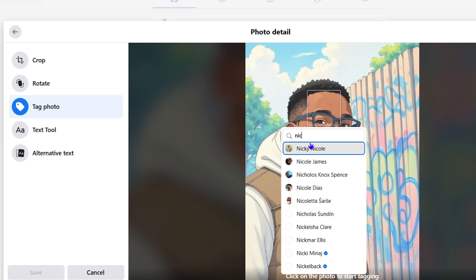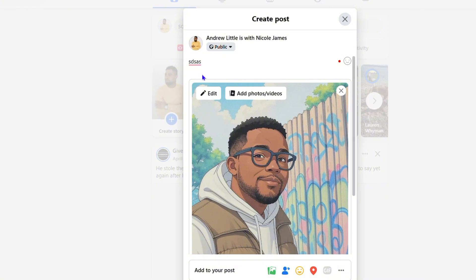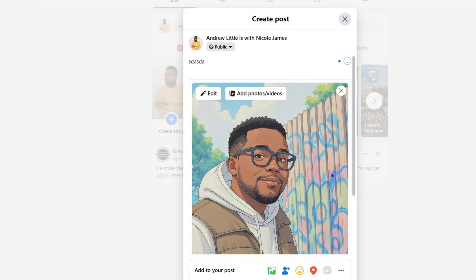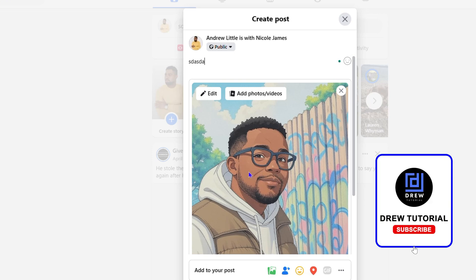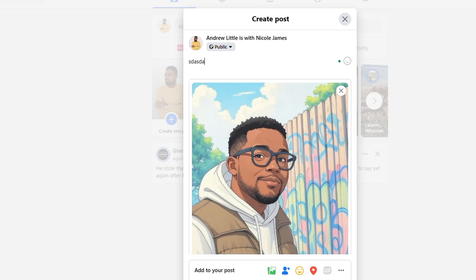You can scroll through or type in the name — let's say I type 'Nicole' — then click on the name and that person is now tagged. Click 'Save', finish writing whatever you want, click 'Post', and that's it. The person will be tagged in that post. Very easy and very simple.